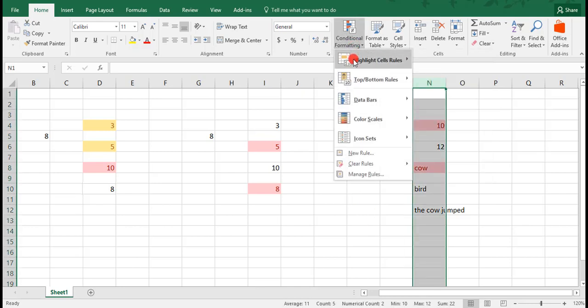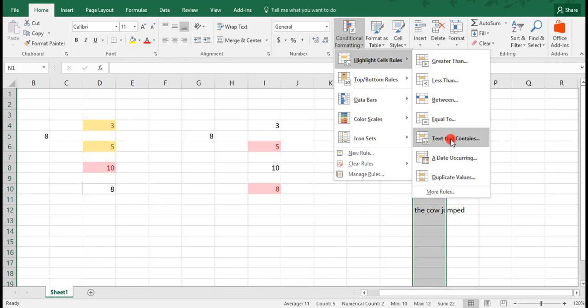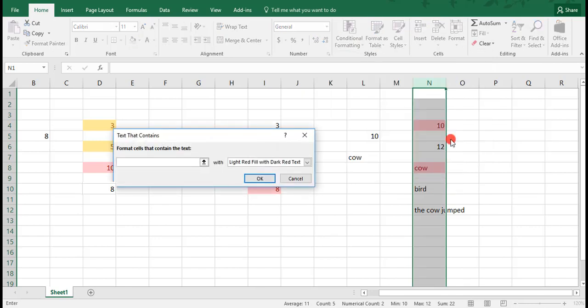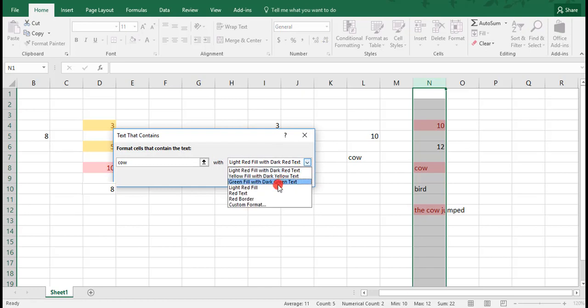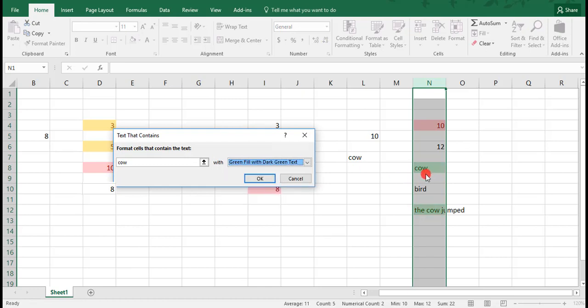For example, we'll highlight our area, and let's say we want to highlight any cell that contains the word cow. We'll make this green. And you see that it highlights the cell that contains only the word cow, but it also highlights the cell that contains the cow jumped, because the word cow is part of this sentence.